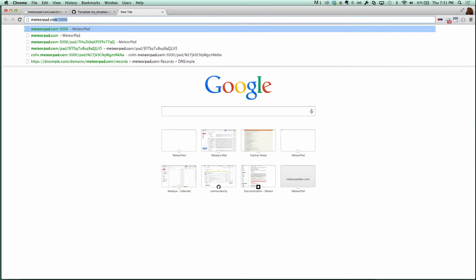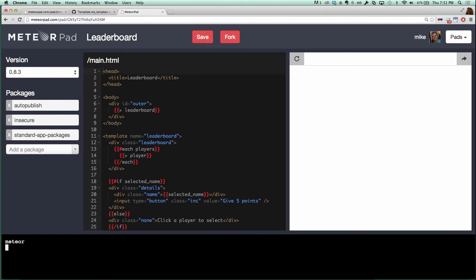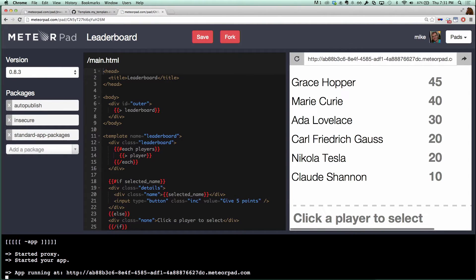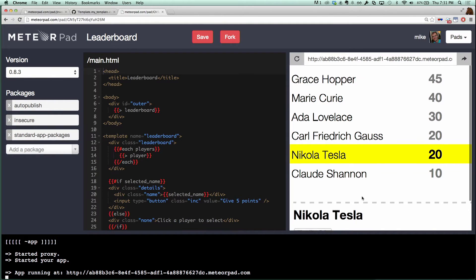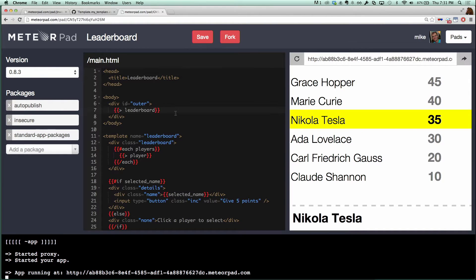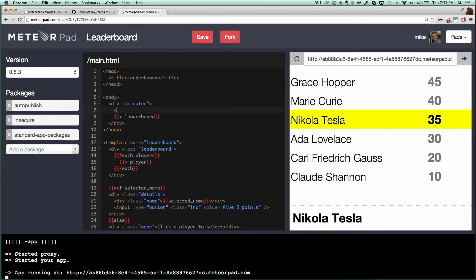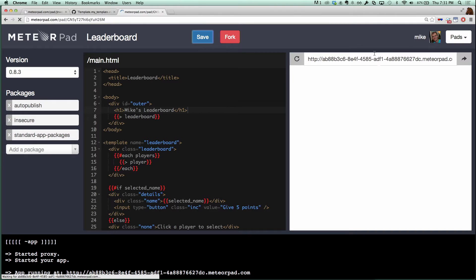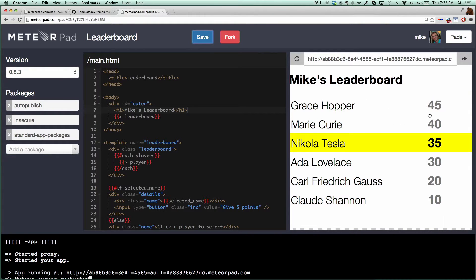I'm just going to go here to MeteorPad.com. You see a server starting here in the bottom, and now we have the leaderboard app running over here. This is a fully functional leaderboard app. But just to prove that this is actually what it's running, let's change this a little bit. I'm going to claim this leaderboard app as my own. I'll press save here, and we'll see the server restarted. And now we have an H1 tag over there. So that's pretty cool.